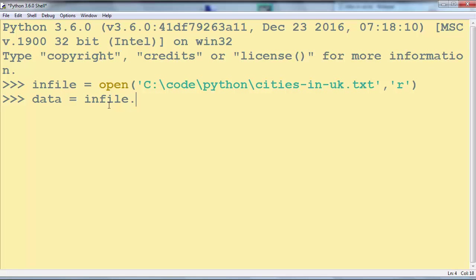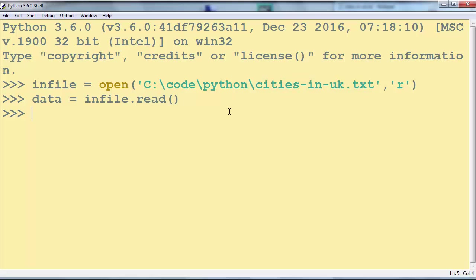We're going to say infile.read. With this function we're going to read all cities from this file.